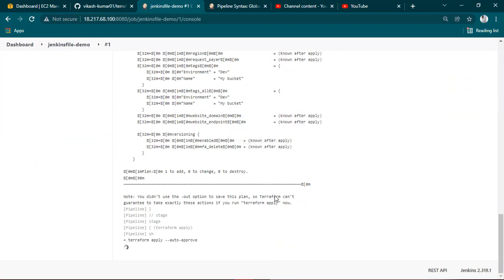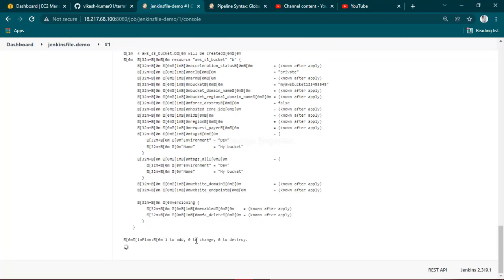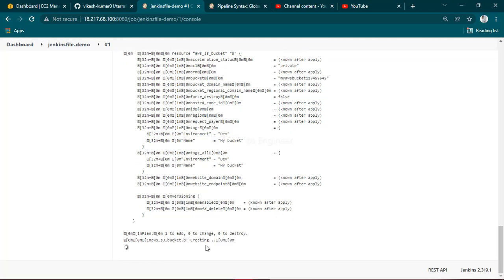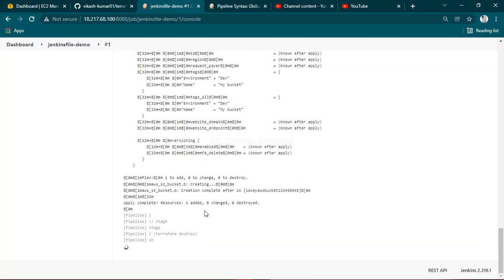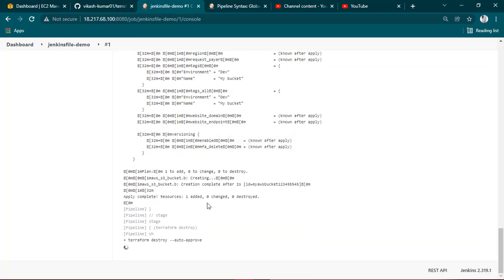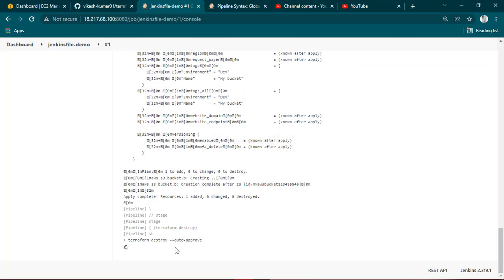You can see Terraform apply is going. Let's wait for a moment until this is created. You can see the S3 bucket is getting created, it's added. Then the next step I've added is that after creation it should destroy as well, so it should give me a success message if everything goes right.